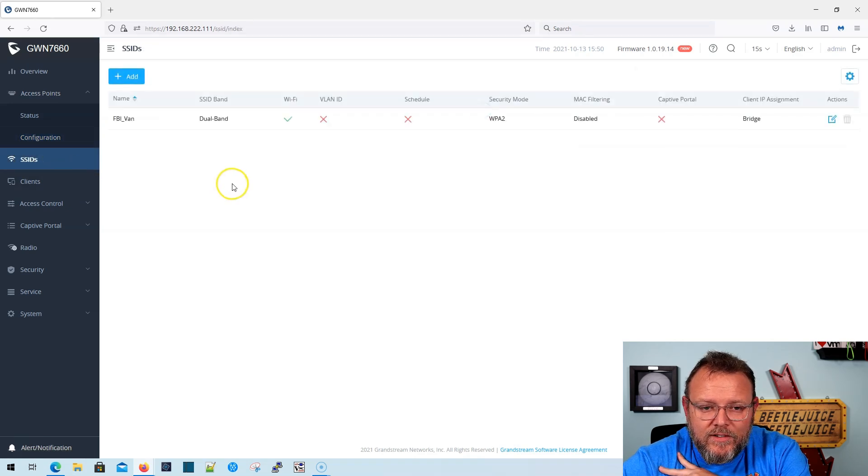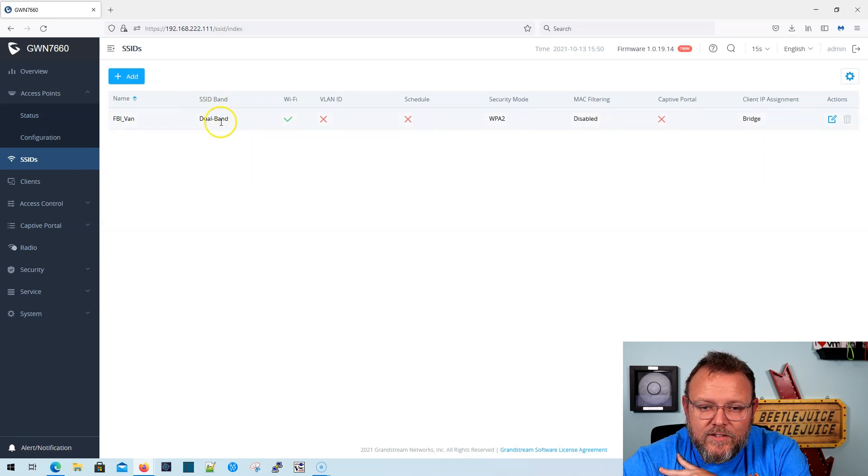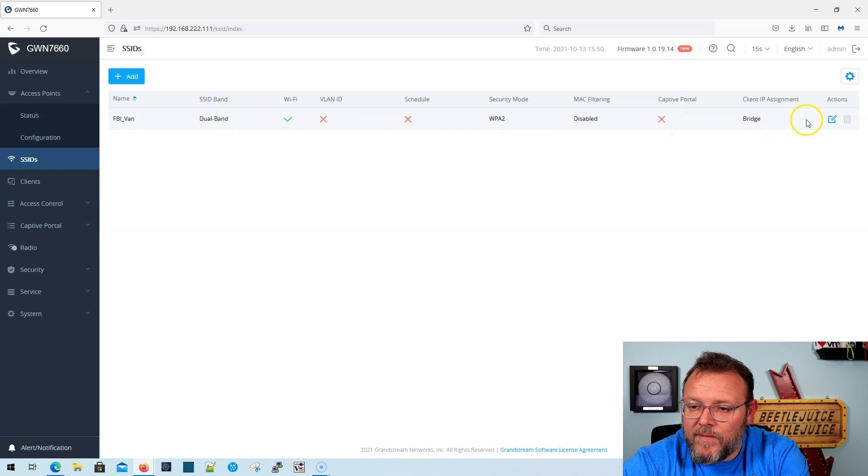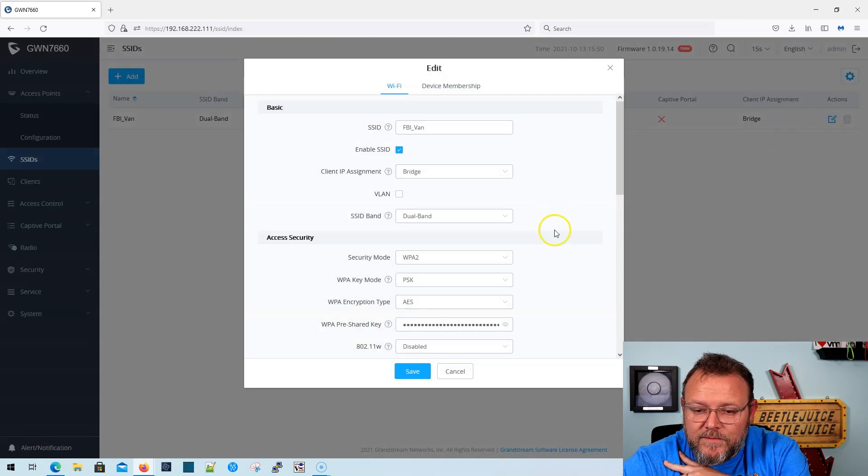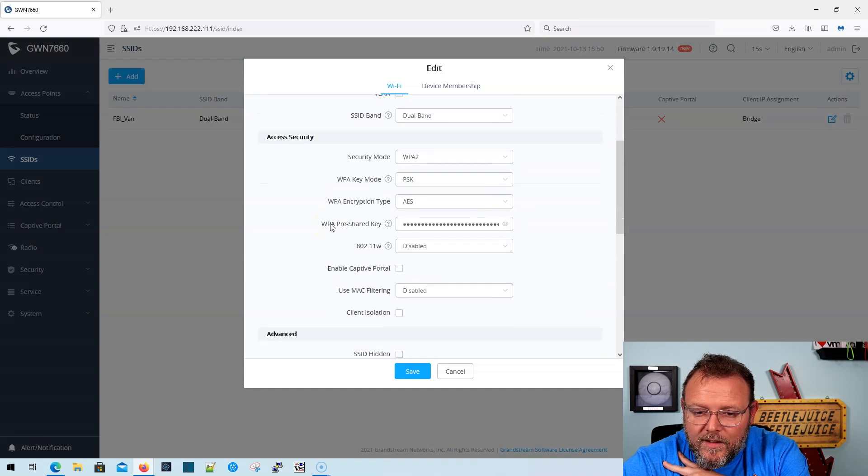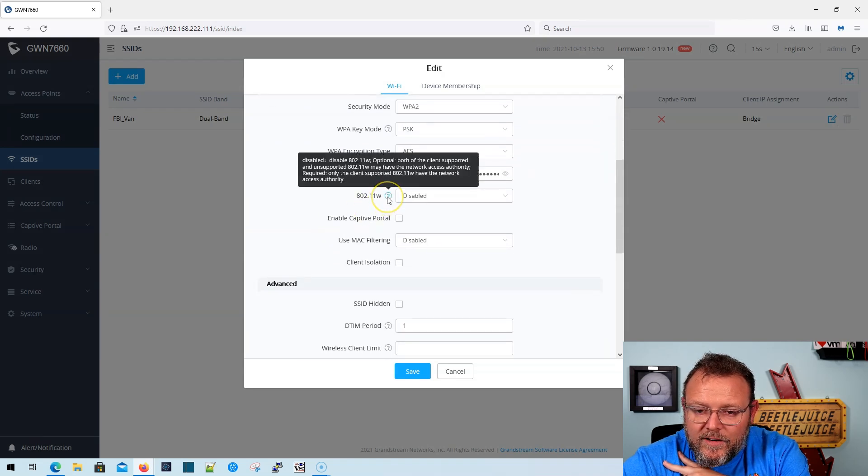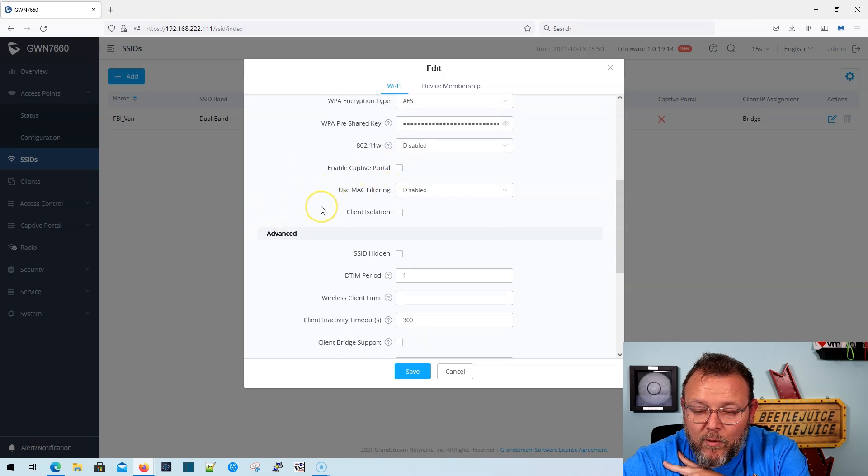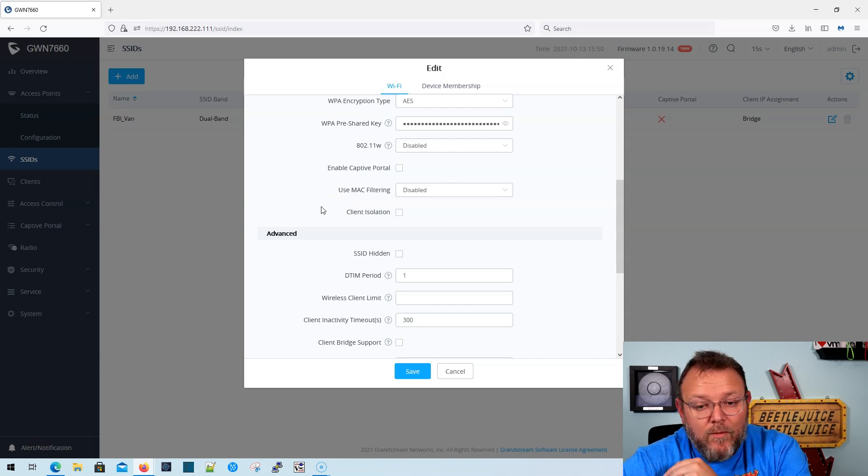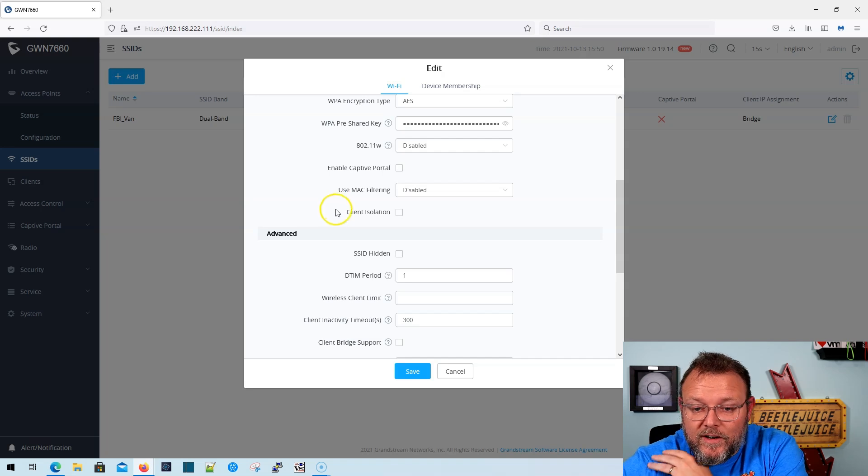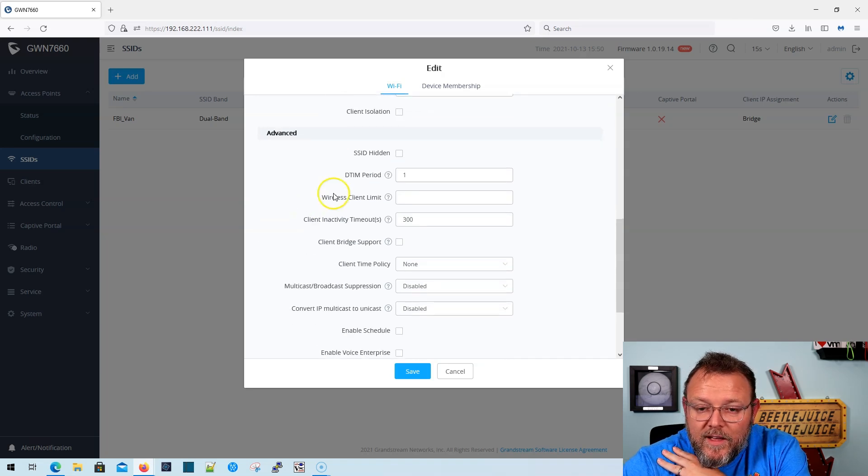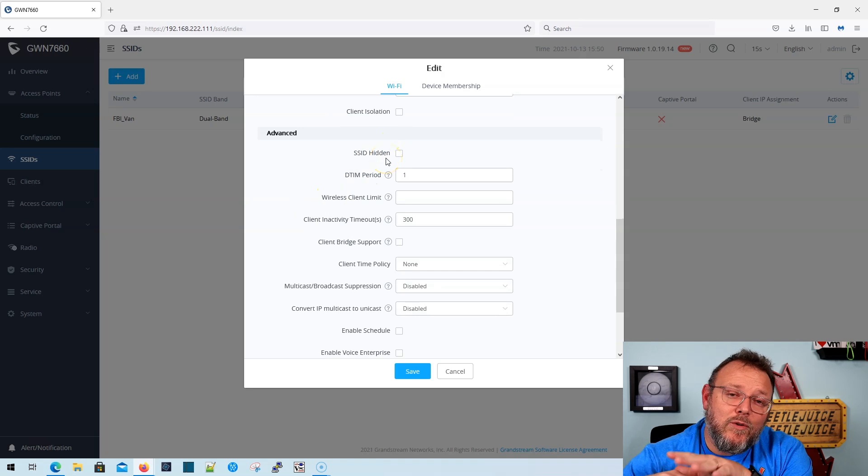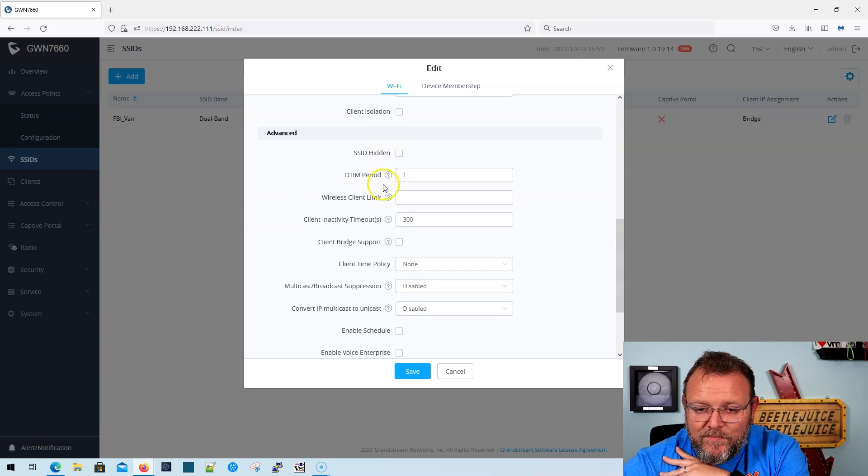So SSIDs. Now, you can see I created the FBI van. It's a dual band. No VLAN, no schedule, no captive portal. So if I edit this, you're going to see 802.11w is disabled. I do not have the captive portal. This is not a guest network. This is going to be my main network. We don't have Mac filtering enabled. We don't have client isolation enabled. We're not going to hide the SSID. I don't believe SSID should be hidden. That's a whole other conversation.